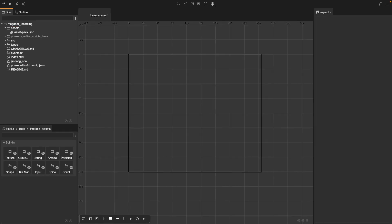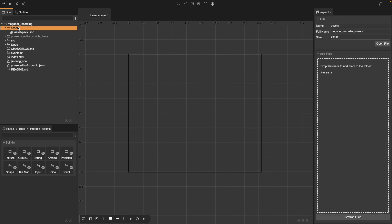First, we need to add our assets to the correct folder in our Phaser project. Open your project folder, and inside the assets directory, we want to place our images, our sounds, our sprite sheets, or any other assets we want to use for our game.